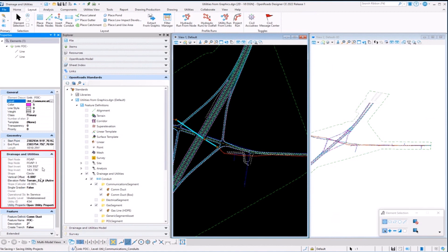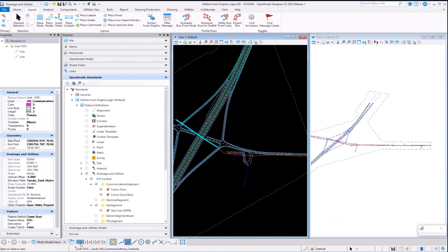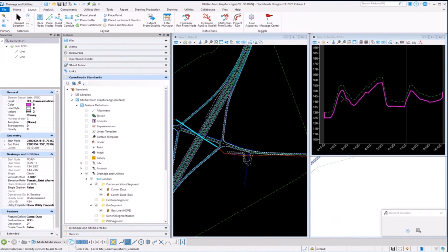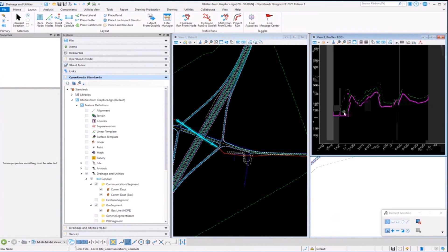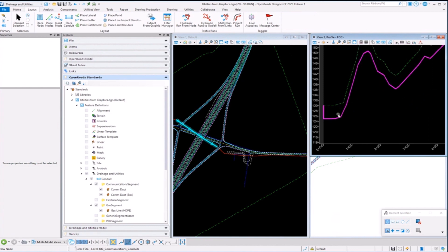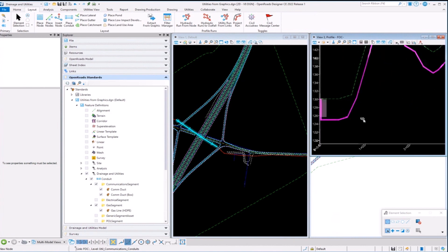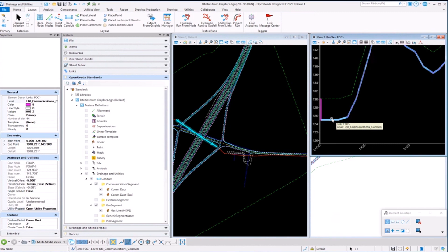You can see the information here on the left-hand panel — it's created a link and given it all its information based on the feature definition. If I take a look at it in profile, you can see that it follows the ground surface. But if you zoom in close enough, you'll see that it's only picked up points every 20 feet. That's not going to be consistently 20 the whole way from start to finish because there are peaks and valleys along the terrain, and it's got to account for those as well.